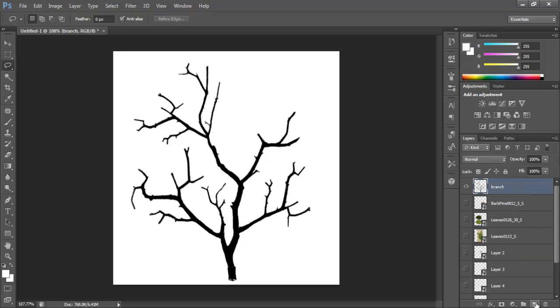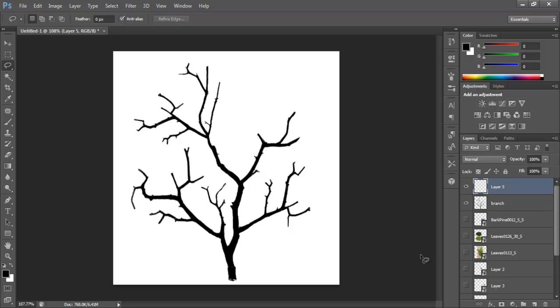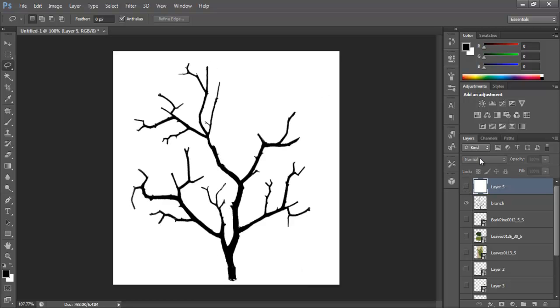Let me hide this. So we have this, right? So let's create a new layer. Fill that with... Press Ctrl Backspace, Ctrl Delete. Fill with white. Let me hide that layer.